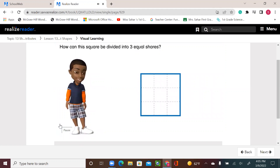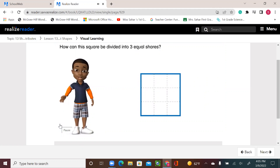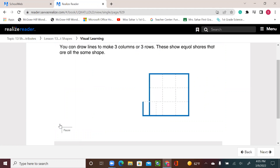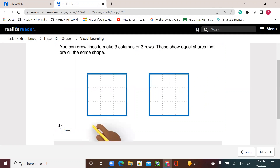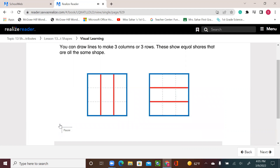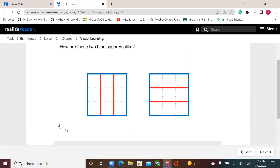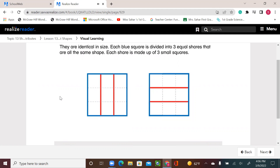How can this square be divided into three equal shares? You can use smaller squares to help. You can draw lines to make three columns or three rows. These show equal shares that are all the same shape. How are these two blue squares alike? I can see that the two blue squares are alike because both of them have three equal shares. They are identical in size. Each blue square is divided into three equal shares that are all the same shape. Each share is made up of three small squares.